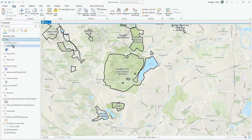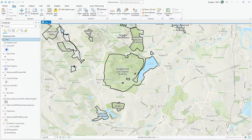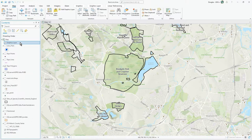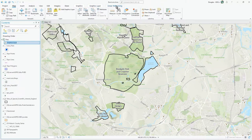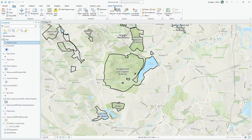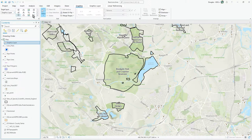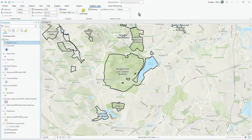Graphics layers are not compatible with Scene, by the way — you can work with them in 2D, but not in Scene, just to warn you. So the graphics layer, as it sounds, lets you add graphics and annotations. With the graphics layer selected, I've got a Graphics tab and a Graphics Layer tab. There's linear referencing available too, but that's for another video. Under the layer settings, you have the usual options like changing transparency, swiping, and masking.